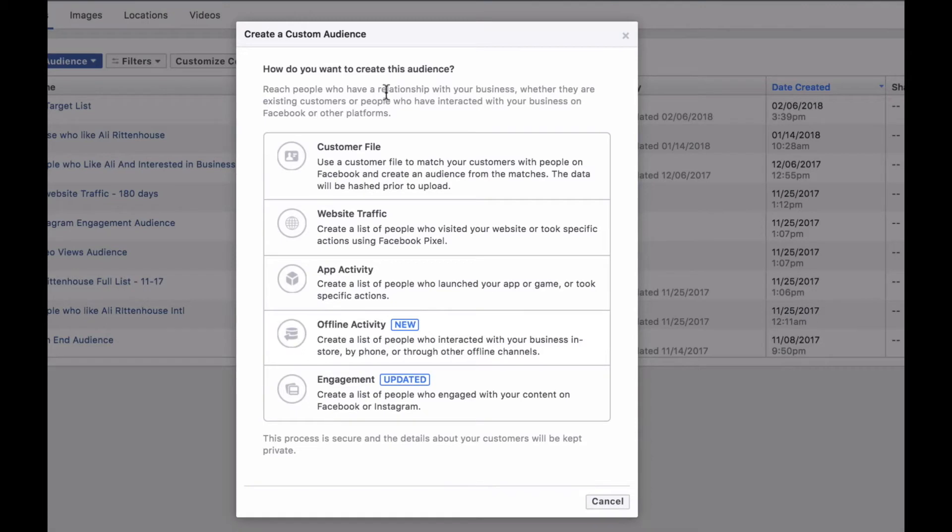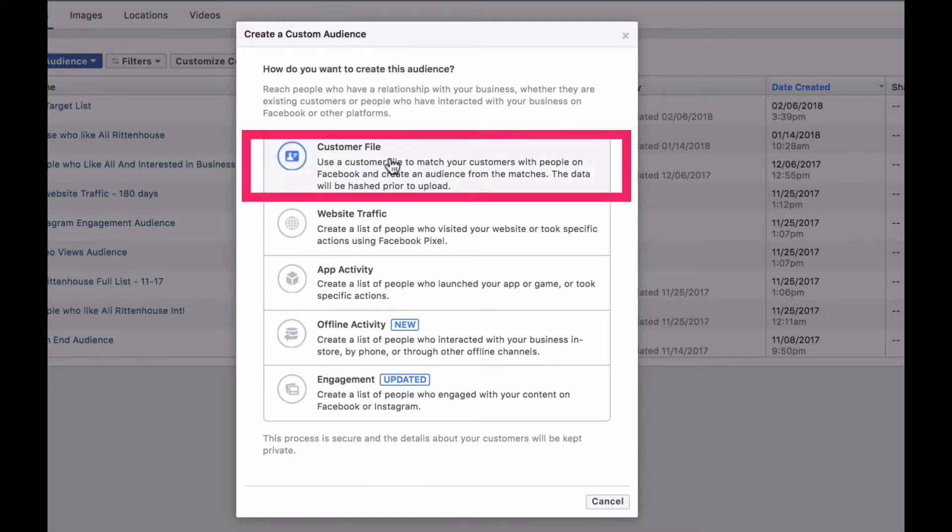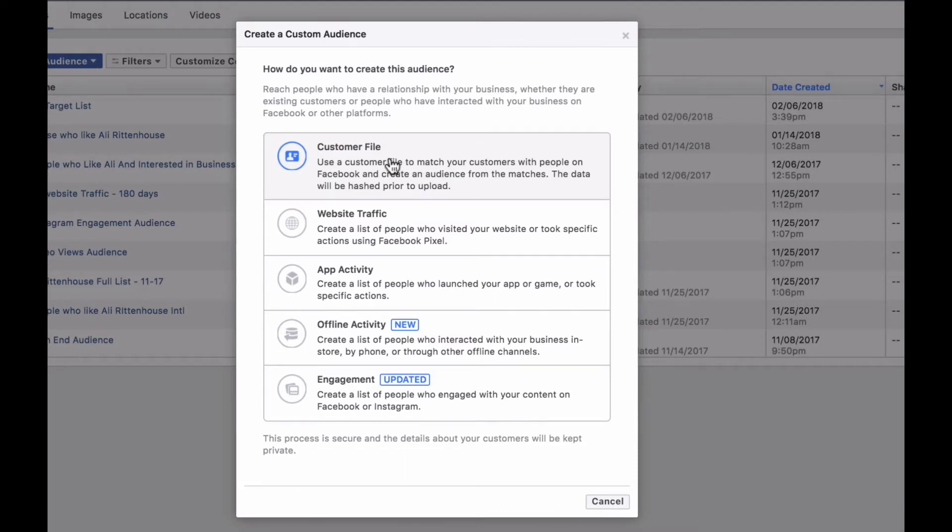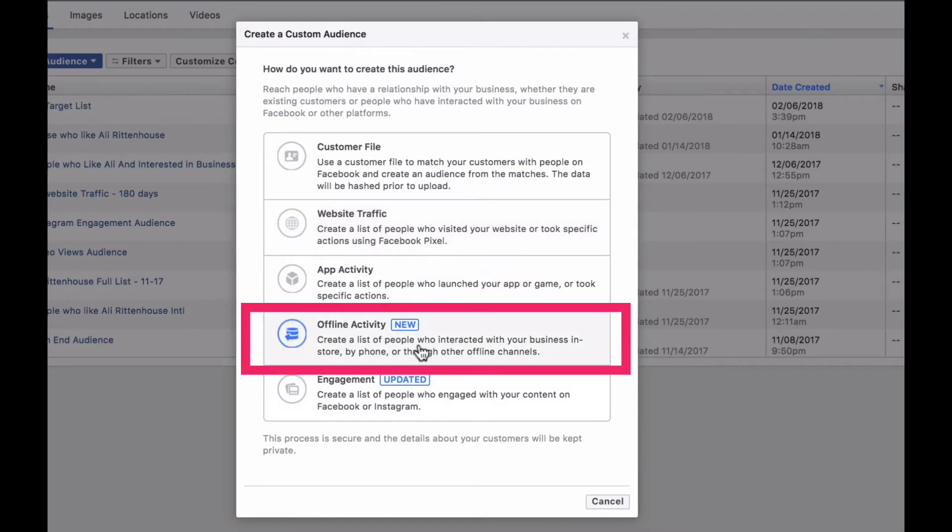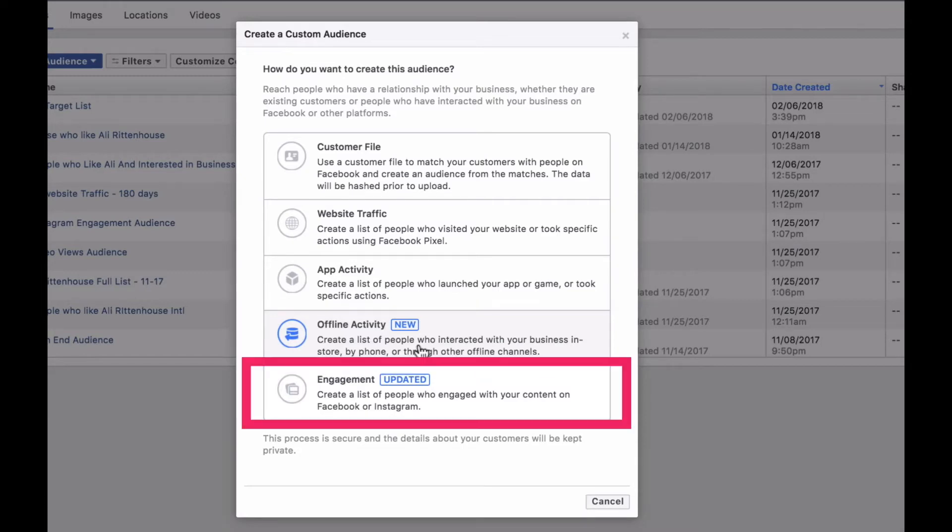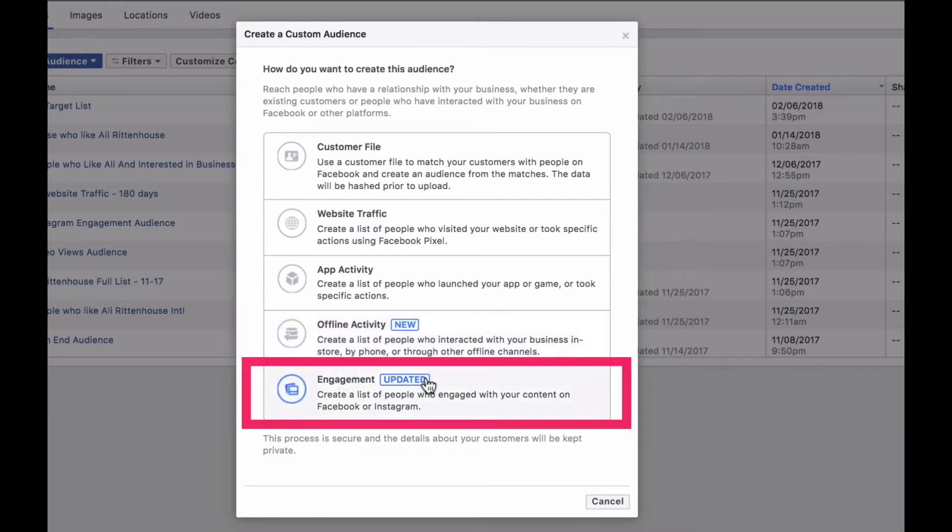This brings us to another navigation menu where we get to select what we are setting this audience up for. You have customer file which can be from your email marketing system or from your shopping cart system. We have website traffic. If you have the pixel installed on your website you can either track your entire website or a specific URL. More on that in a minute. If you have an in-person business that people are actually coming into your physical location you can select offline activity or engagement, and that's another one we're going to talk about here in a moment.